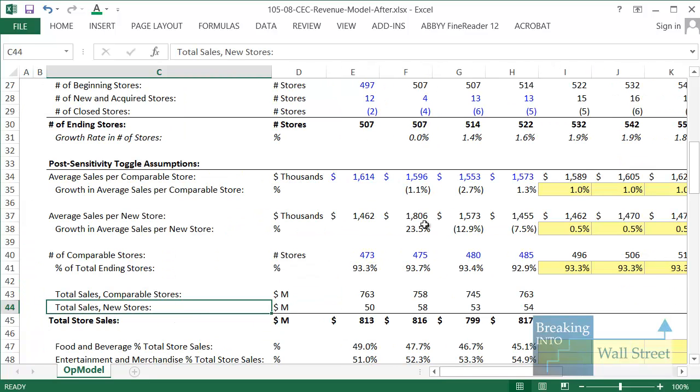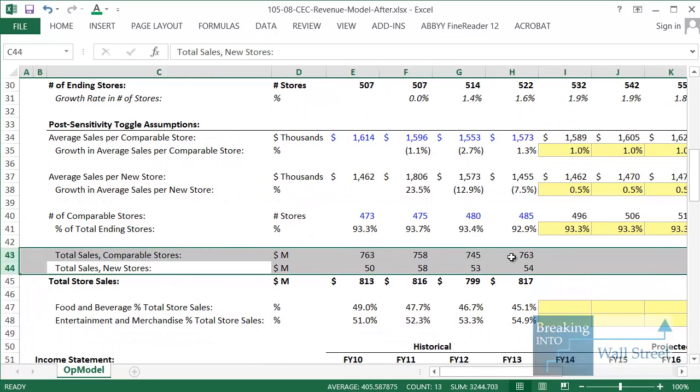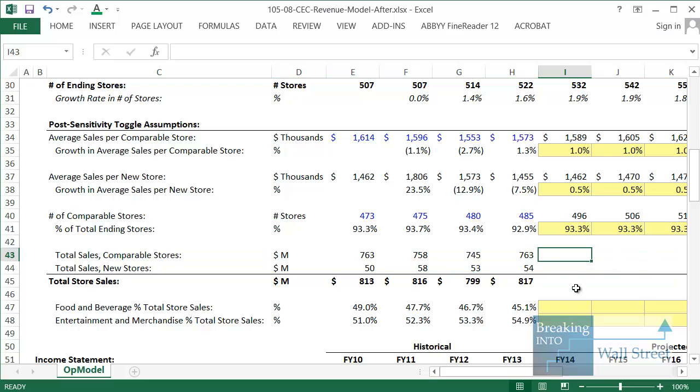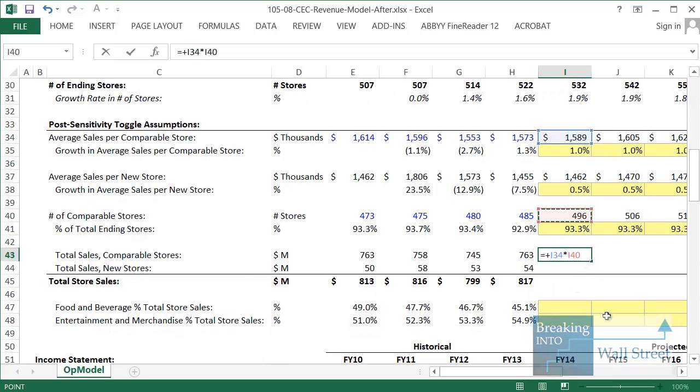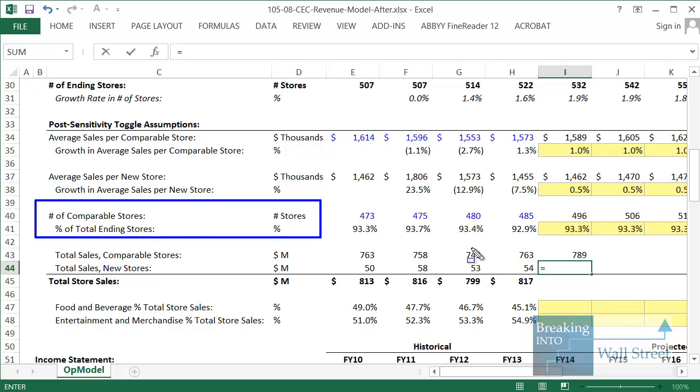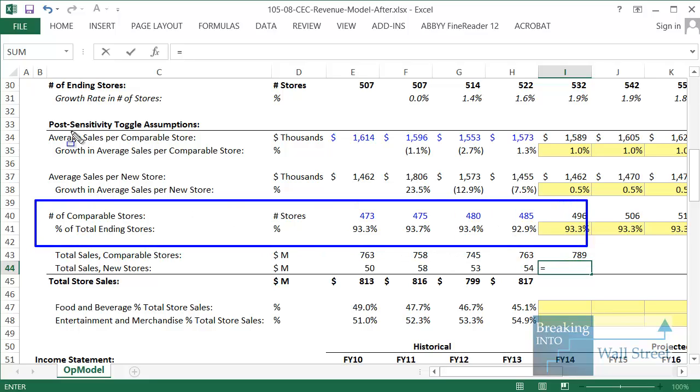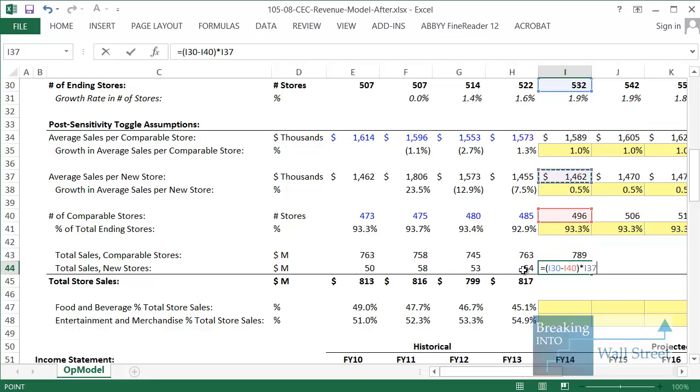How is this useful? Well, now what we can do is calculate total sales by comparable stores and new stores. Let's take our comparable store dollar amount here and multiply by the number of comparable stores, and divide by units so we can convert that properly. And then for new stores, remember comparable stores is based on the ending stores at the very top. So what we can do here is just take our total ending stores, subtract the comparable stores, and then multiply by the sales per new store and divide by units again to convert it. Add these up and then we can copy this over.